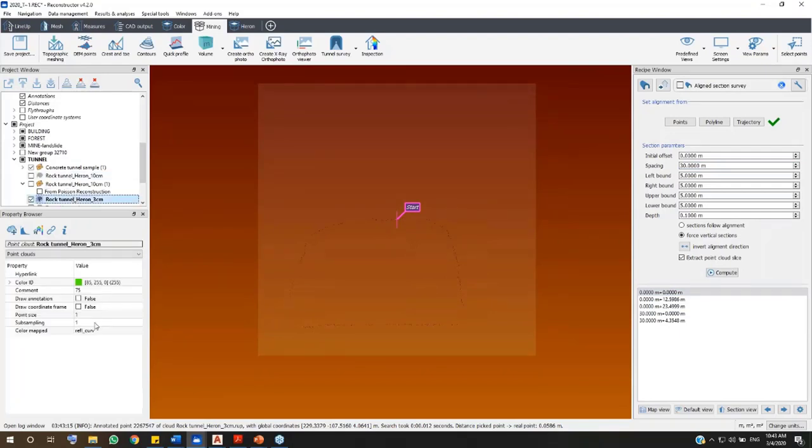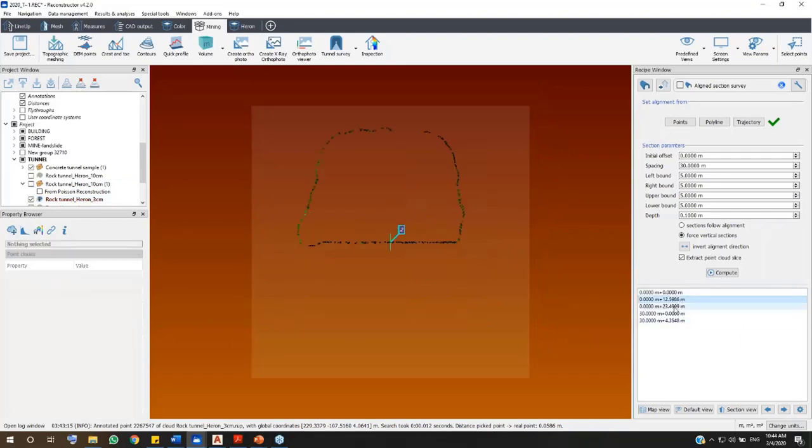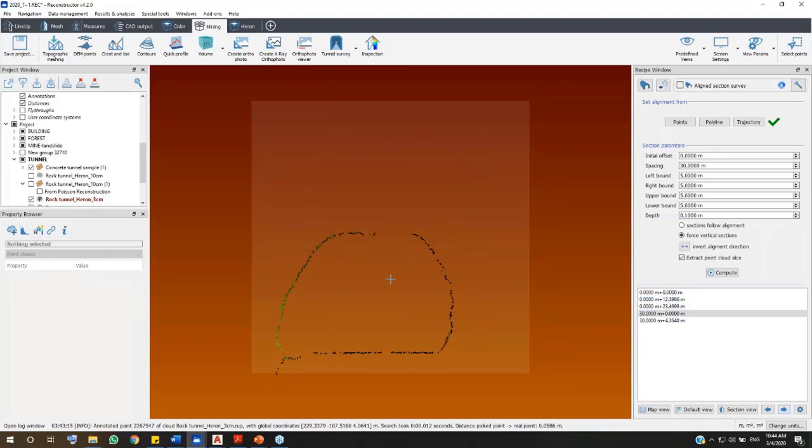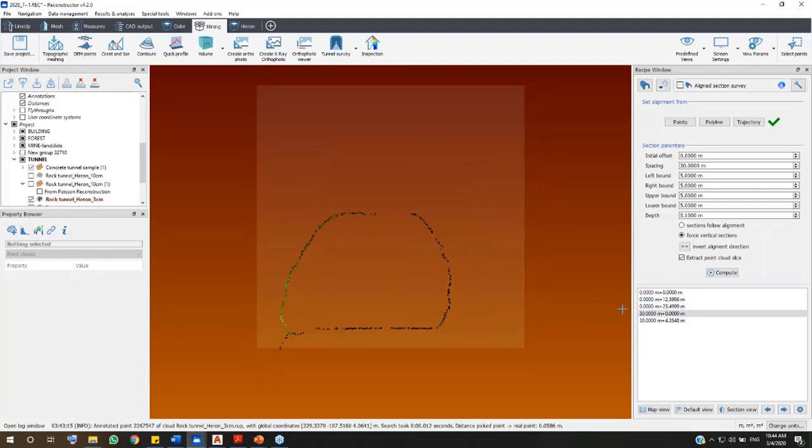To better visualize the section, increase the point size of your cloud, reachable in the Property Browser window. Easily jump from one section to the other and, once checked, click Compute.